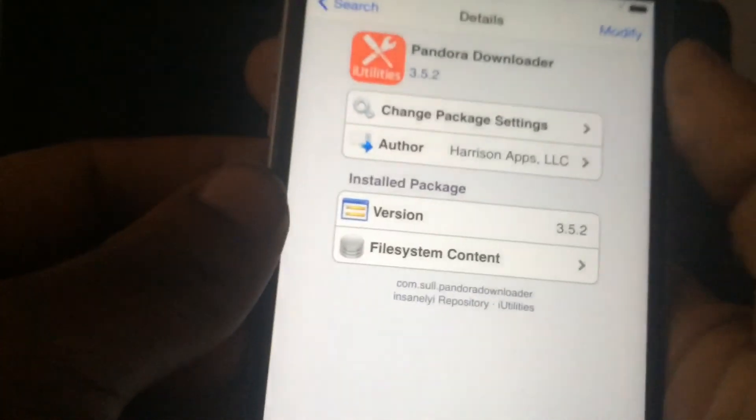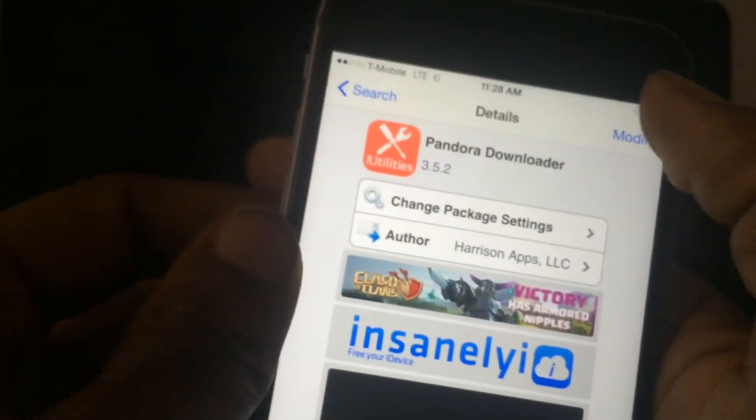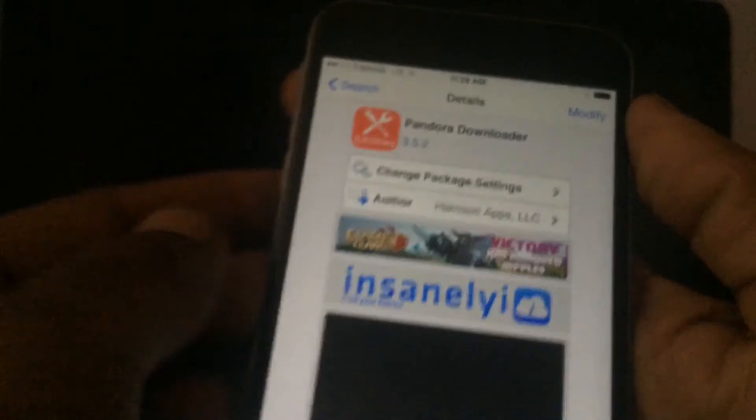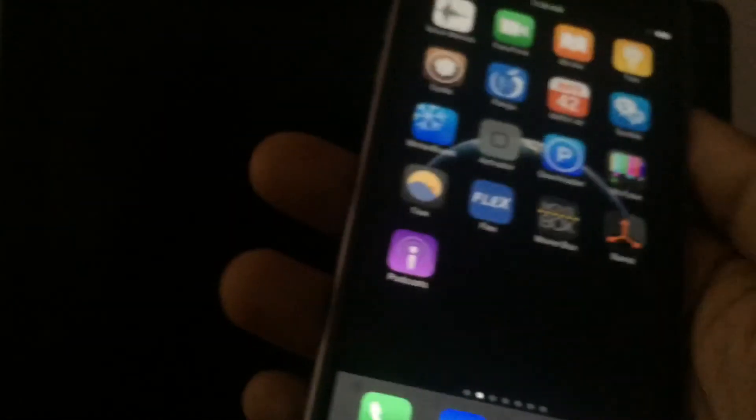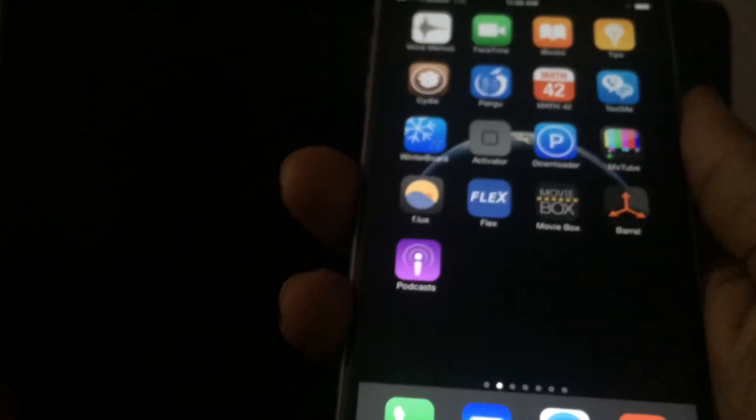As you see, I already have it. It'll say Install for you, but since I already have it, it says Reinstall, which we're not going to reinstall. And this does work on iOS 8.1. That's pretty much it for that tweak.